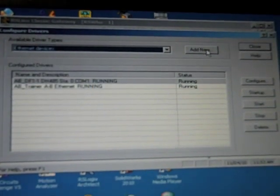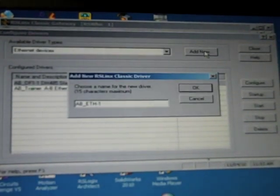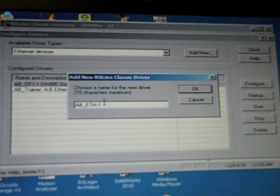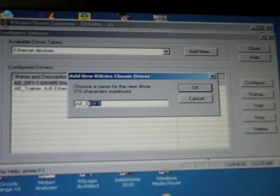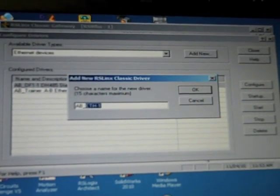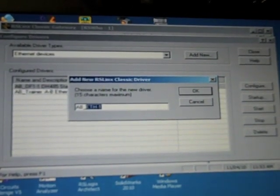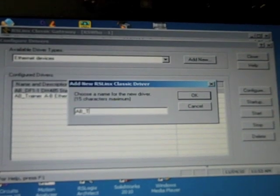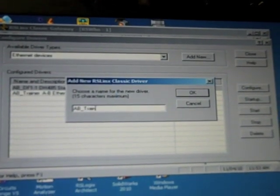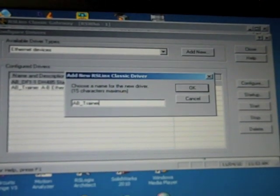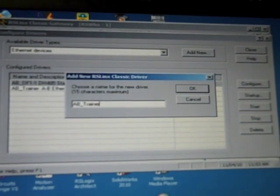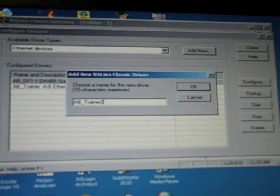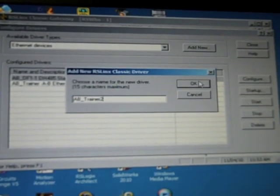Add New. Ours is AB Trainer 2. Use Name You Recognize. Okay.